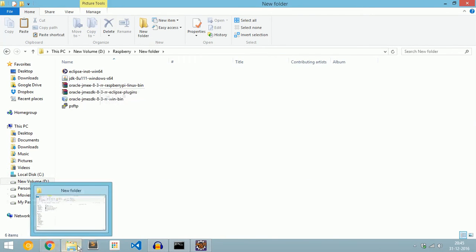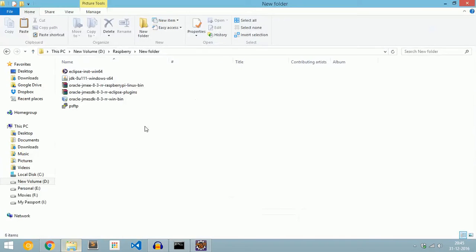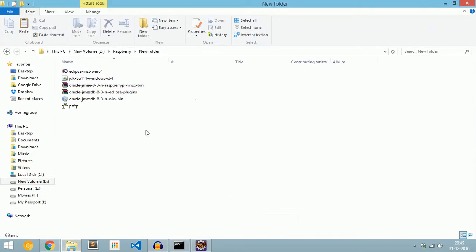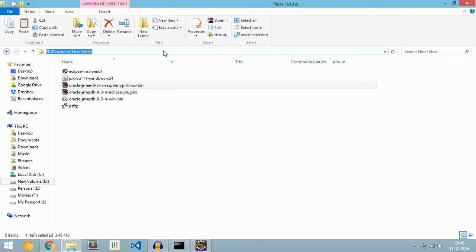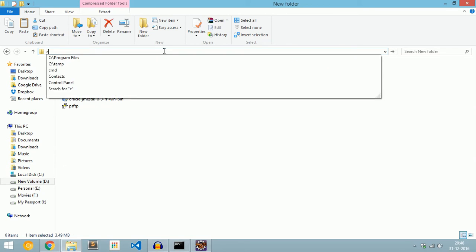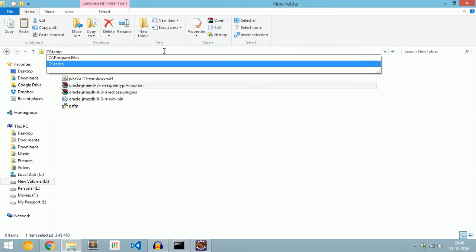Now connect to the Raspberry Pi. To connect the Raspberry Pi to the laptop, check my previous video — I have added a link in the description. Now copy the Raspberry Pi Linux bin file and paste it into C:\temp.